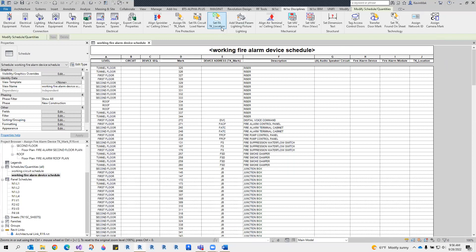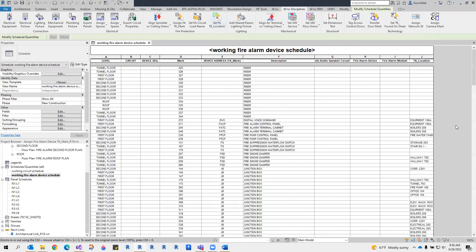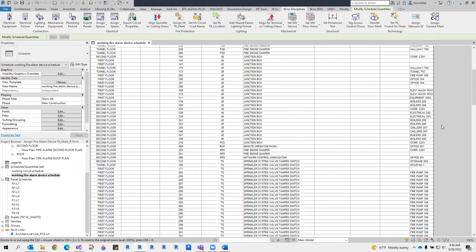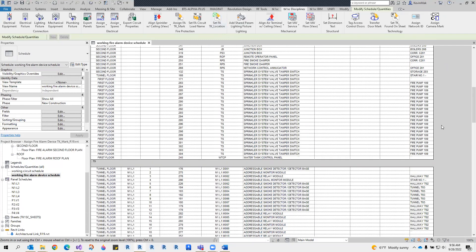Click setFATKLocation. The TKLocation column is filled.